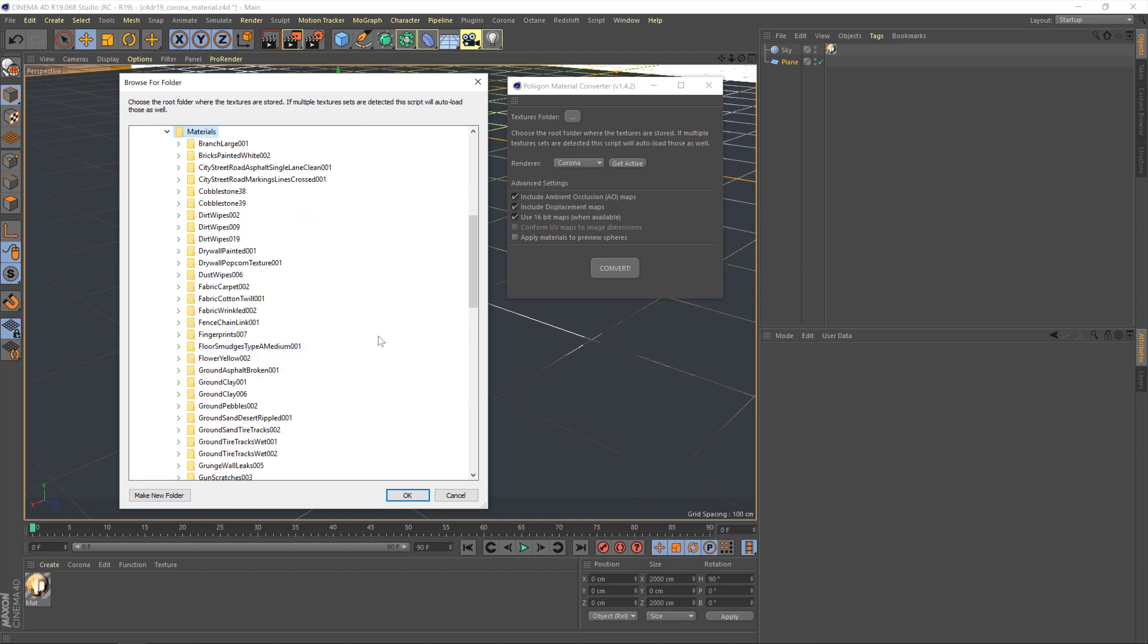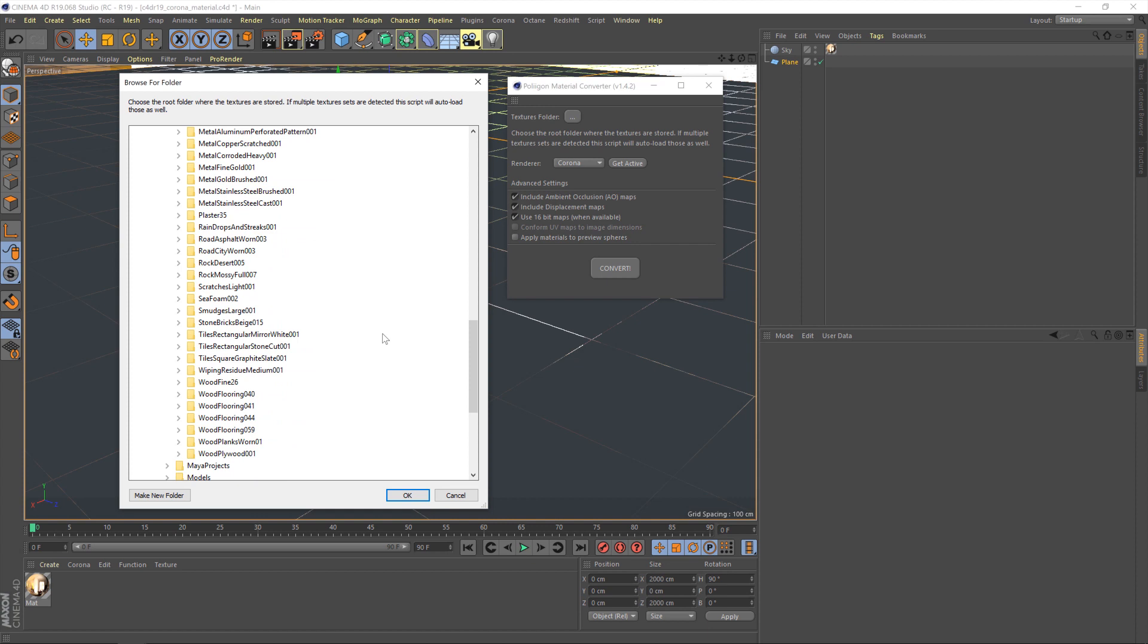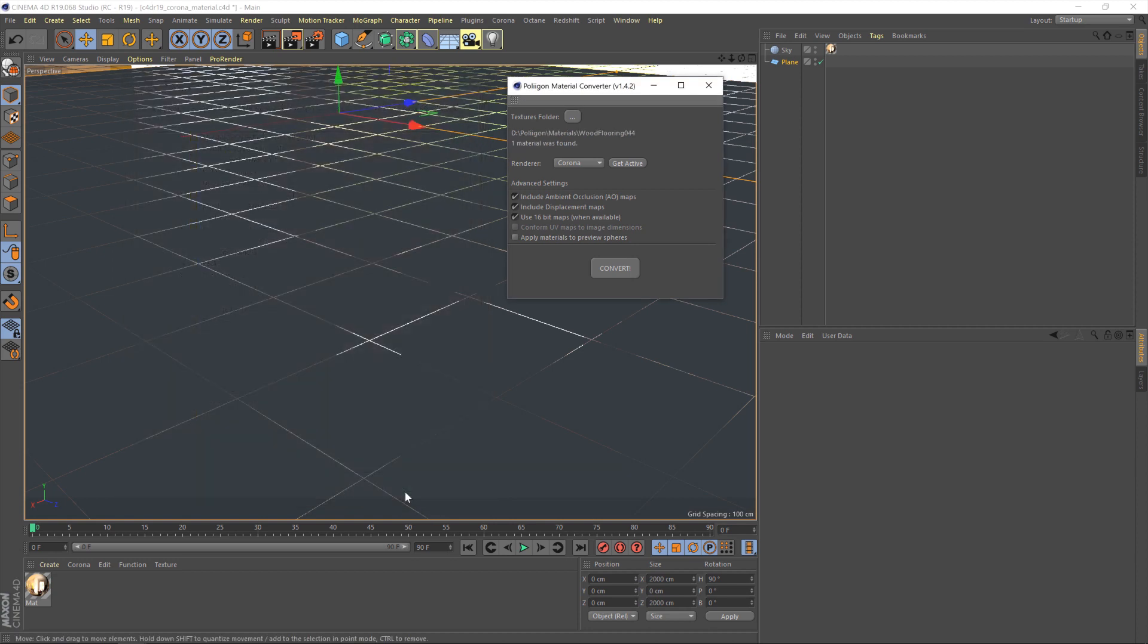And as you can see I've got a load of different materials downloaded from Polygon already and what I could do is just hit OK at this point and the converter would bring in all of those materials which you could then assign to the various objects in your scene. I'm just going to pick the specific material we're working on though so to do that just click on the folder wood flooring 044 in my case. Hit OK and now the converter is saying one material was found.